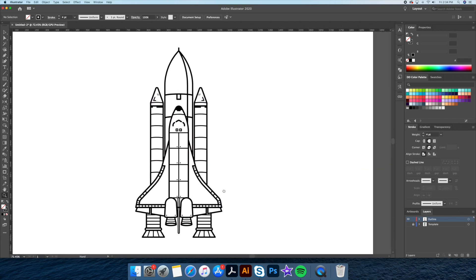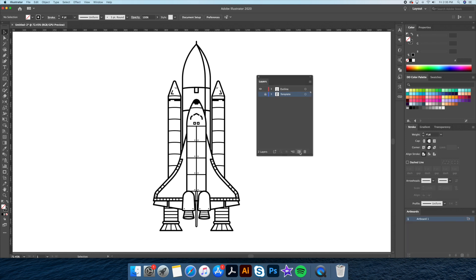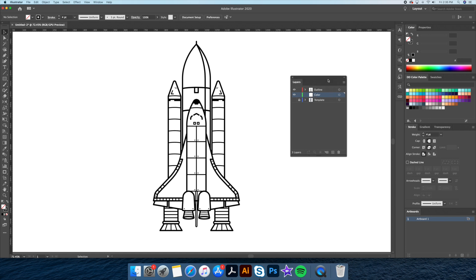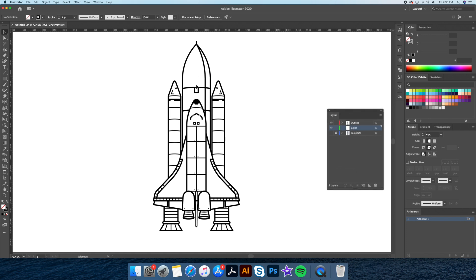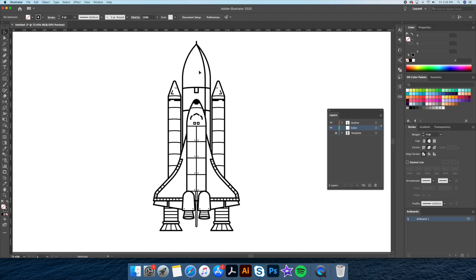And now comes the coloring process. The colors I will be using come from my official color palette — if you'd like to use the same colors as me, please check out my Etsy shop link below to acquire this plugin. We will now be creating a new layer and naming it 'color.' The color layer will go behind our outline layer, which will allow us to easily select our colors or strokes without accidentally selecting the other.